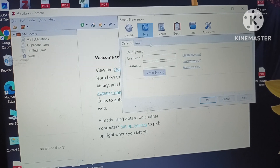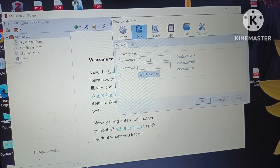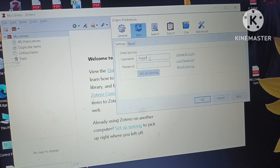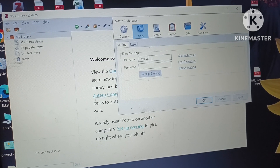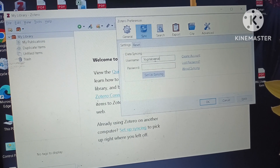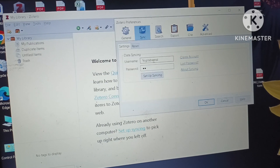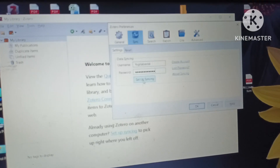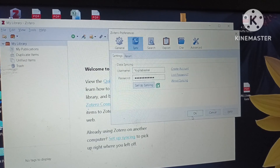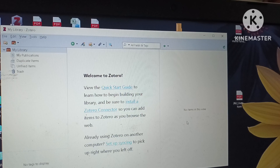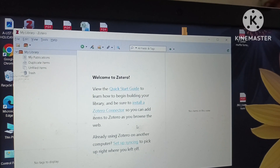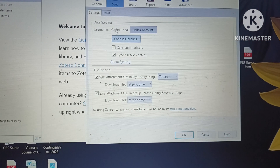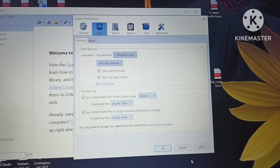Now I will click on 'Setup Syncing' — the last option in the Zotero software. A window will appear asking for my username, which is Yogita Basnal, and password. Entering these and clicking 'Setup Syncing' then OK helps in syncing — connecting and adding PDF files of research papers to the software. Now we can see the account has been linked. Clicking on 'Syncing Account' again shows 'Unlink Account,' confirming the username and account are linked.